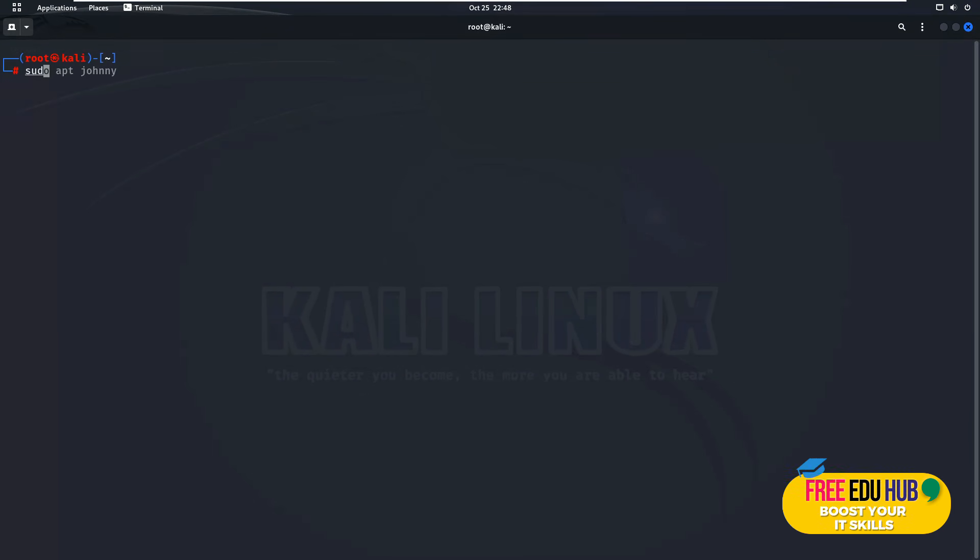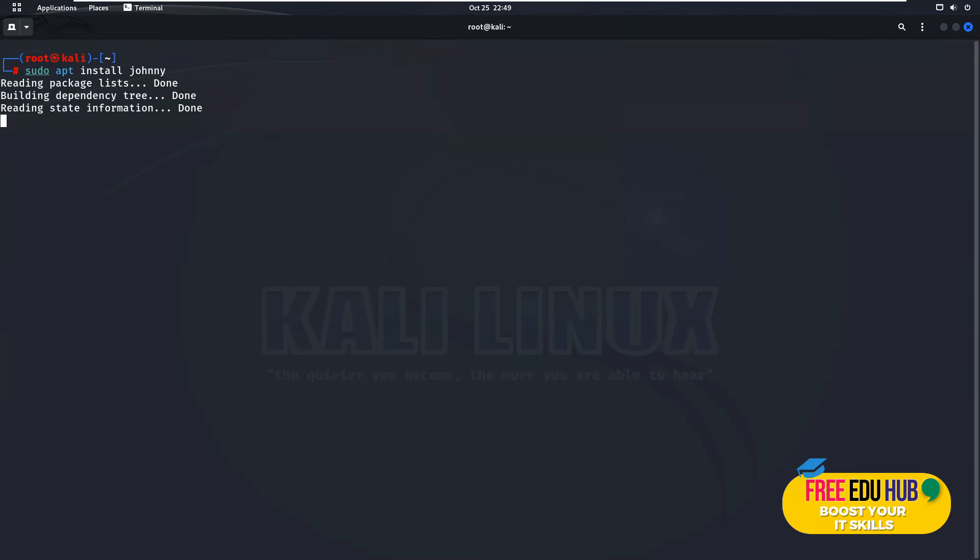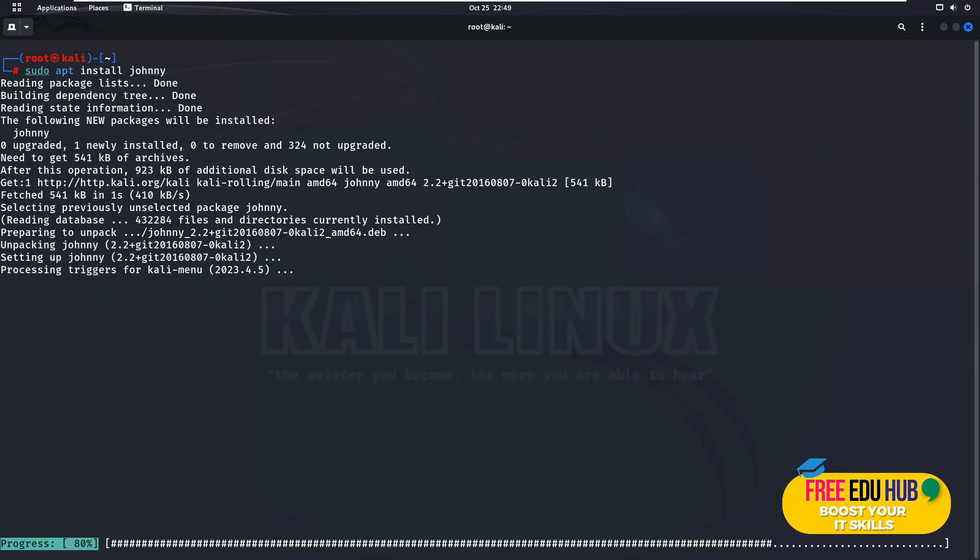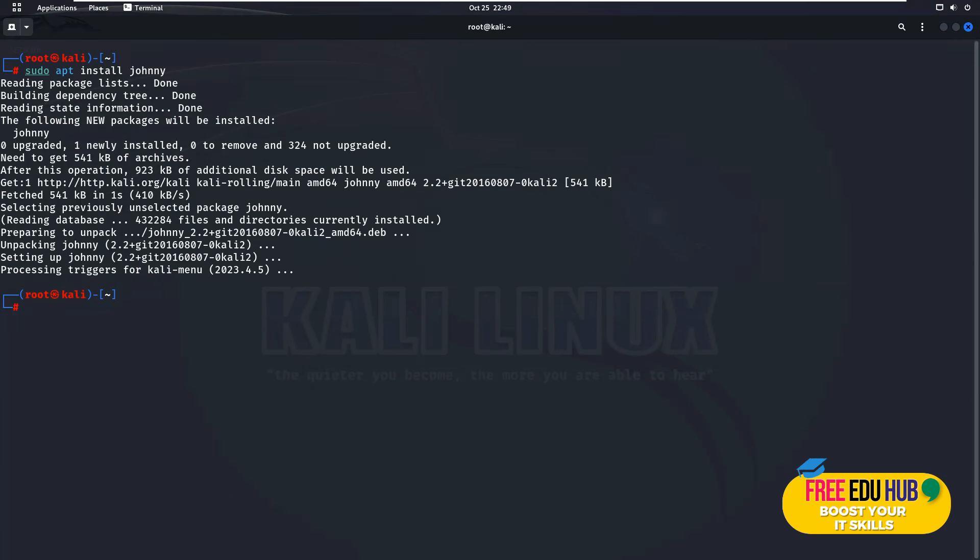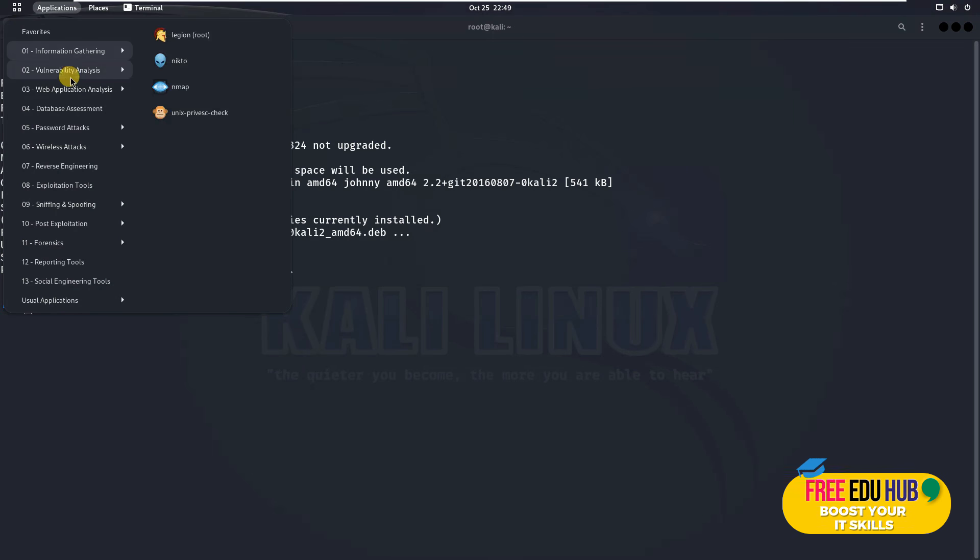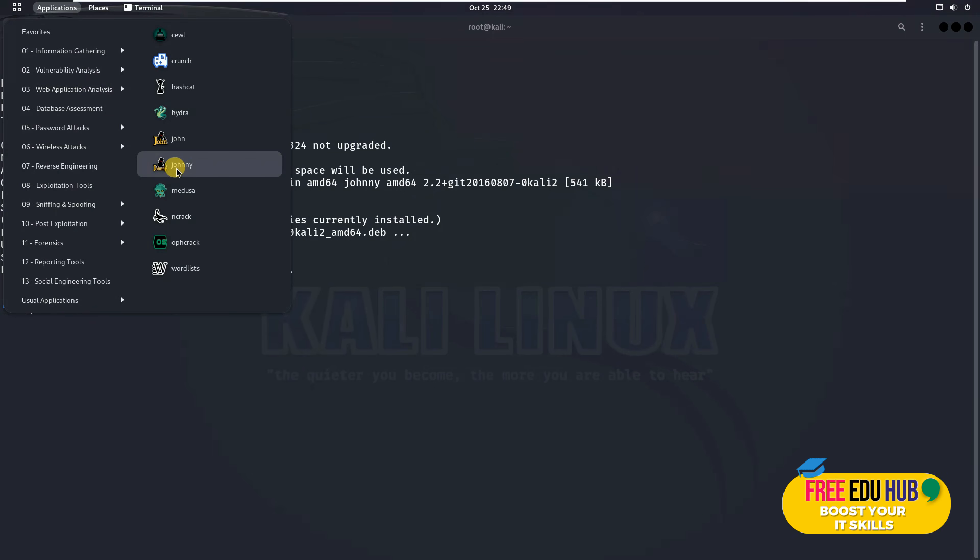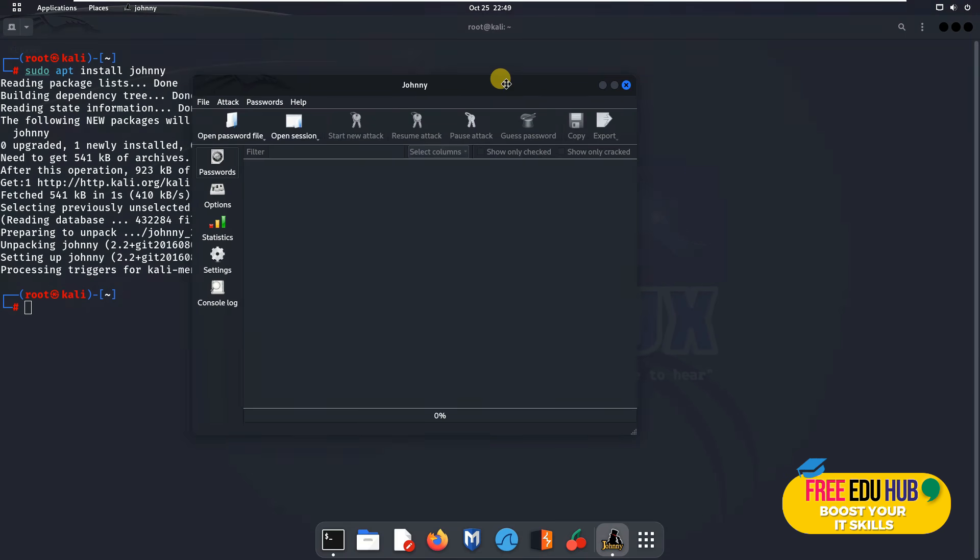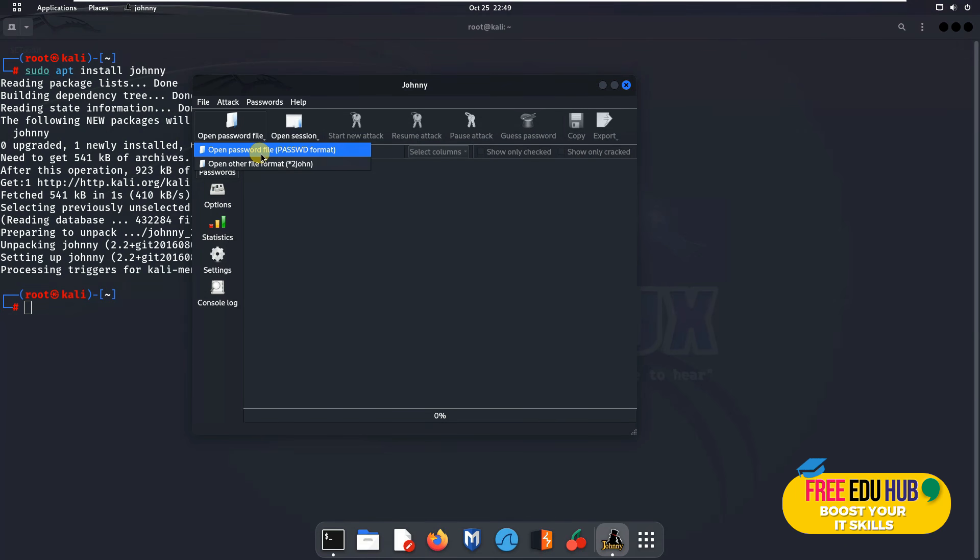You can go to sudo apt install and then you can type in johnny and it would install it on your computer. Once that's done, you can go to applications and in password attacks and you can see johnny over here. You can use the graphical user interface of it. You load the password file just like we saved it and it would crack the password.